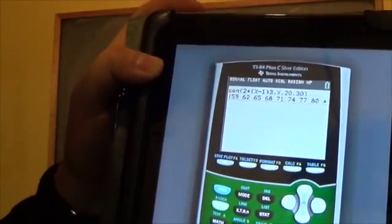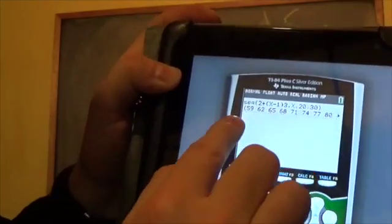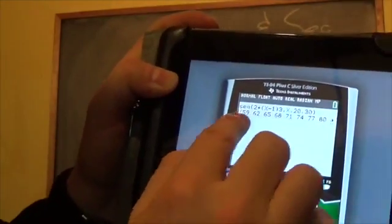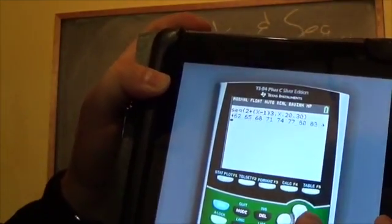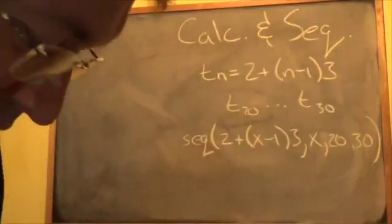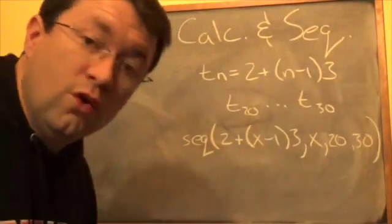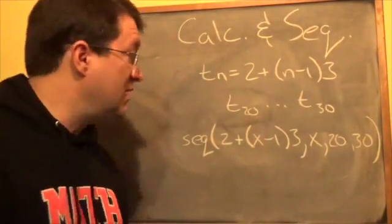Press Enter and it lists off all of those terms. The 20th term is 59, and then it goes up from there. I can use the arrow key to scroll across — it's a nice little tool for finding all those terms in the sequence.